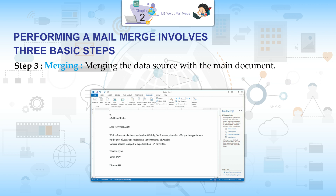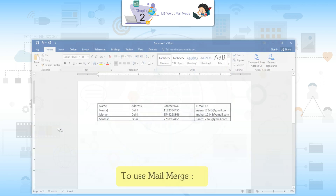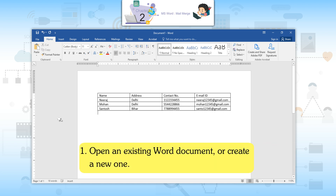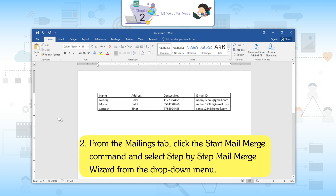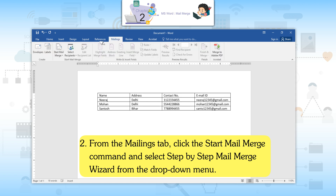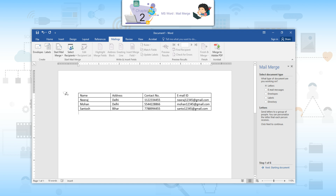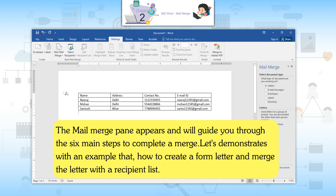Step 3: Merging the data source with the main document. To use mail merge, first open an existing Word document or create a new one. From the Mailings tab, click the Start Mail Merge command and select Step-by-Step Mail Merge Wizard from the drop-down menu. The mail merge pane appears and will guide you through the six main steps to complete a merge.